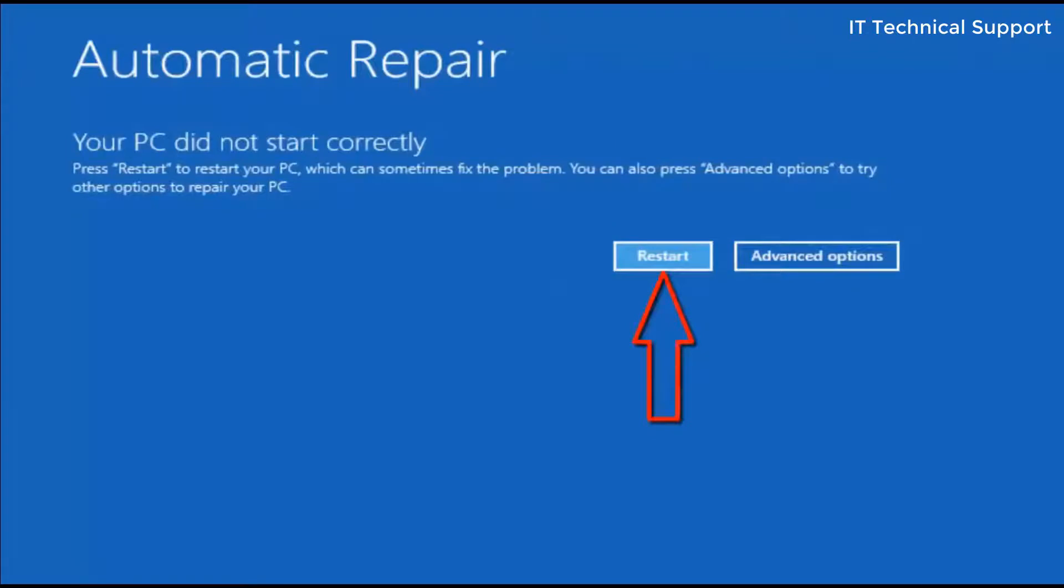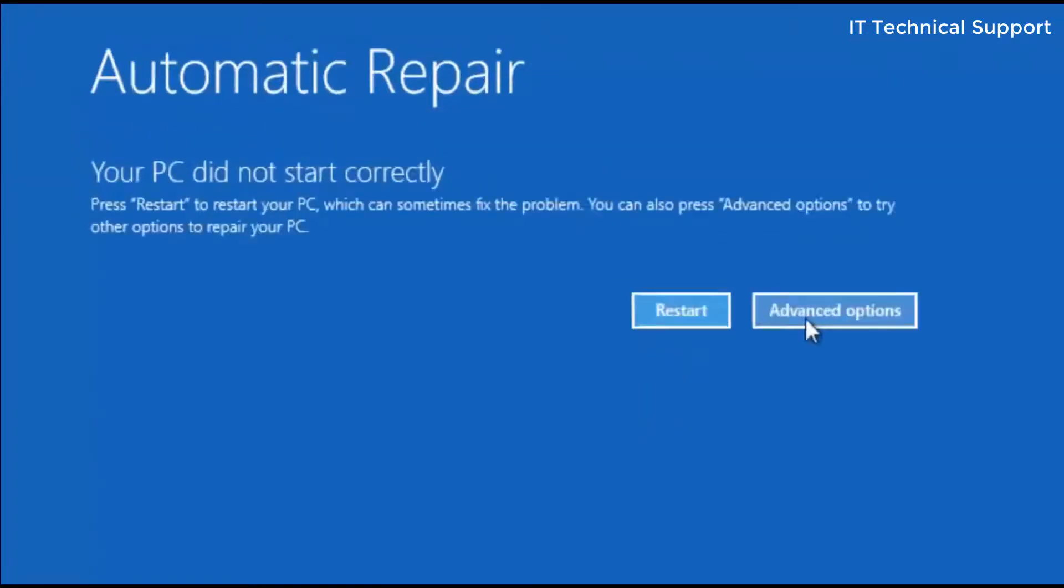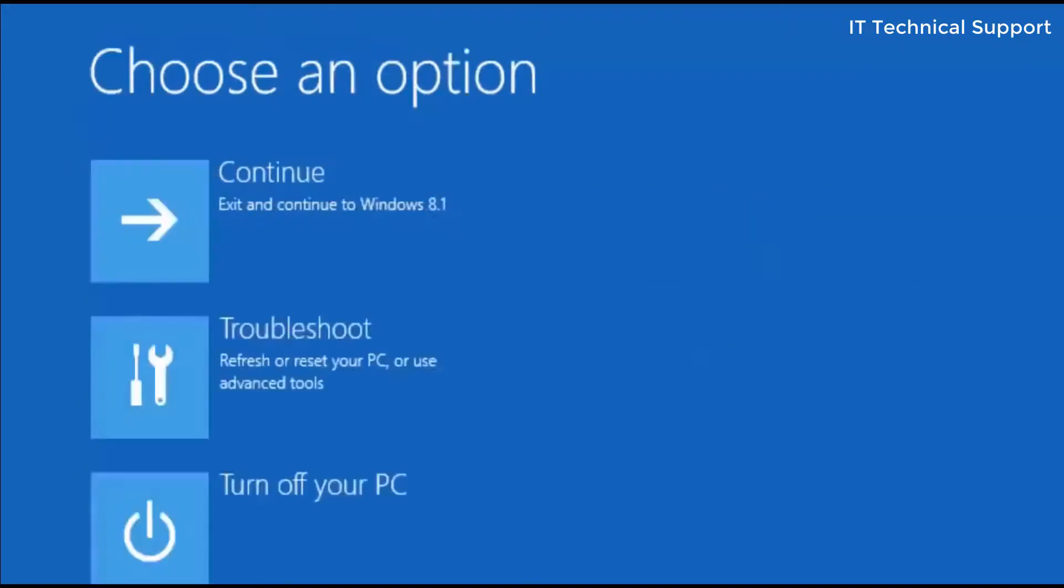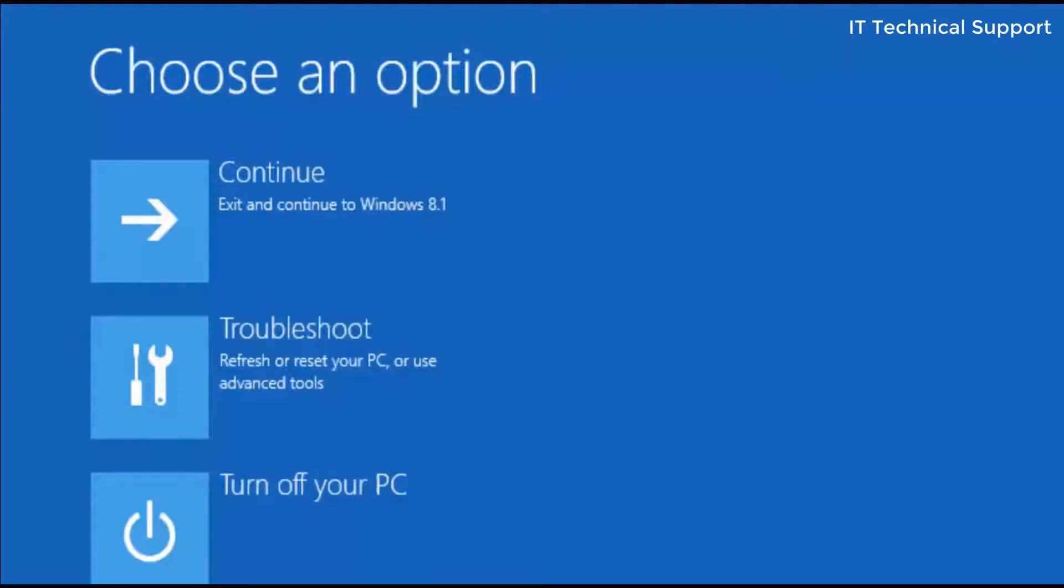Let's get back to the automatic repair screen. From here if you restart the system it comes with the same error and ends up here only. Click on advanced option. Here you have three options: continue, troubleshoot, or turn off your PC. If you click on continue it will not do anything and will end up restarting the system and getting the same error again.